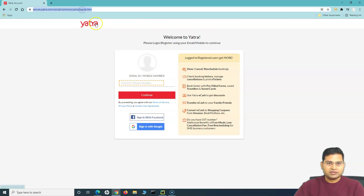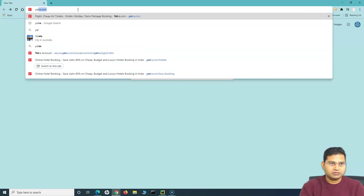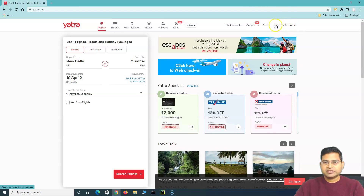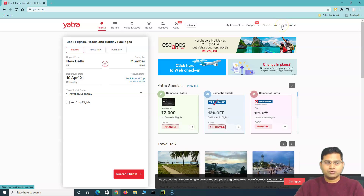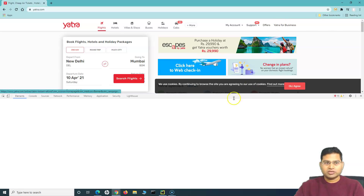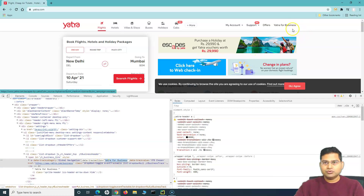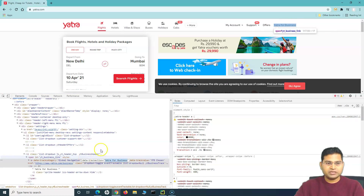Let's go to yatra.com. Say for example I want to click on 'Yatra for Business'. If I right-click and inspect, you can see it is an anchor tag — it starts with 'a'. It has some text within it, and that text is 'Yatra for Business'. So this text can be used to click on that element.